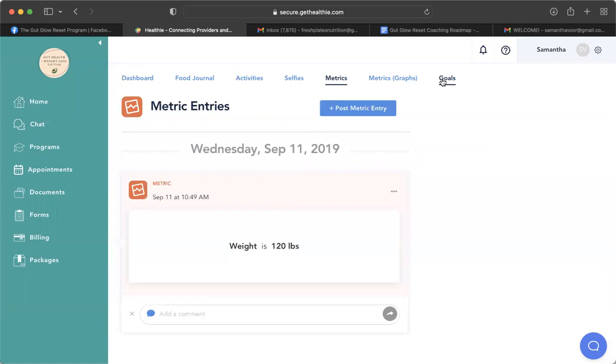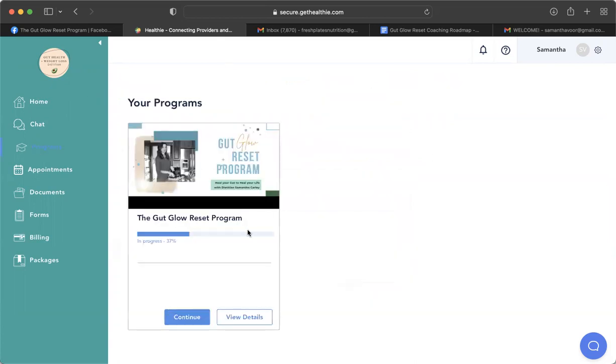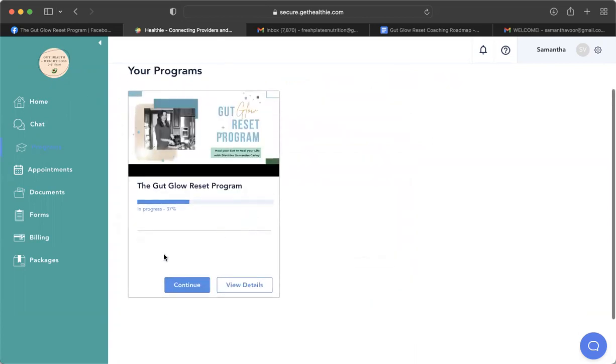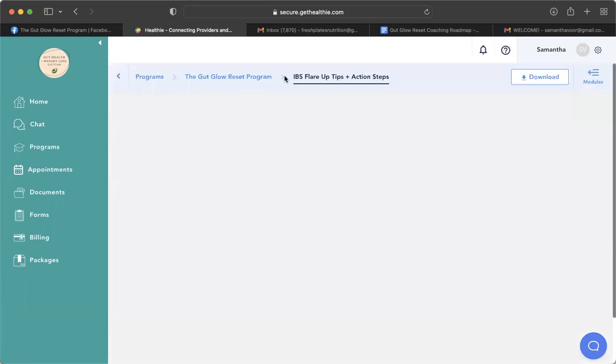You're actually going to not use the goals tab. We're going to do our goals in the coaching roadmap. So ignore that. Then you're going to go to programs, and then you're going to hit start here for accessing your Gut Glow Reset program modules.